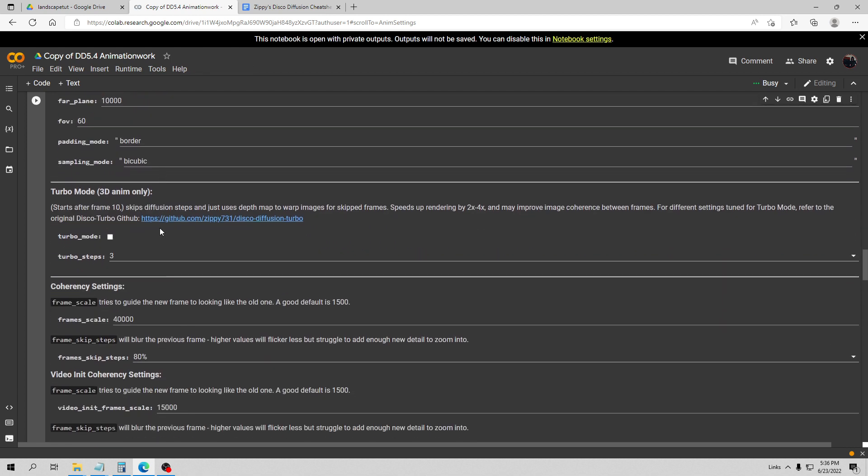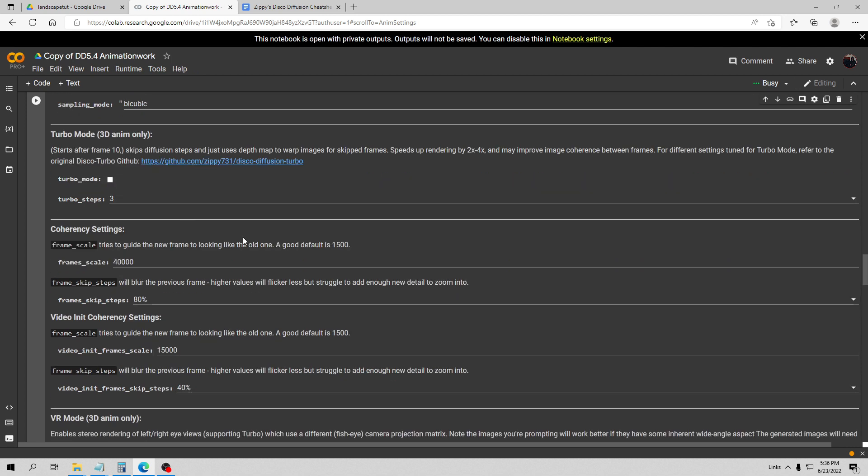Now we're going to get to the two most important things. I have my frame scale. The frame scale, what this does is this will guide Disco Diffusion to making the next frame look more like the old frame. So each new frame that it makes, the higher this is it'll tell it to keep it looking like the older frame. And this can be a value between I believe 0 and 50,000. So 50,000 is the max. Right now I have this pretty high.